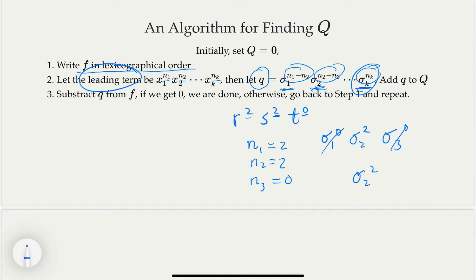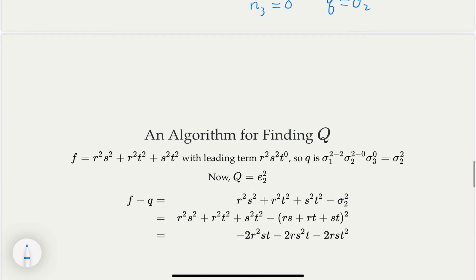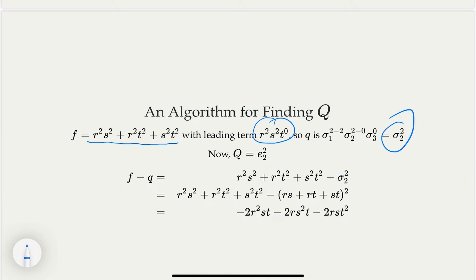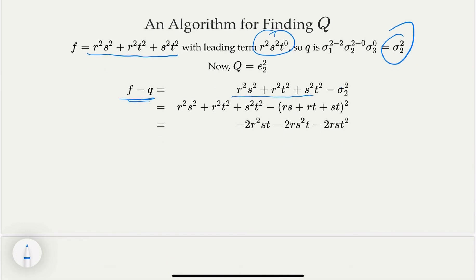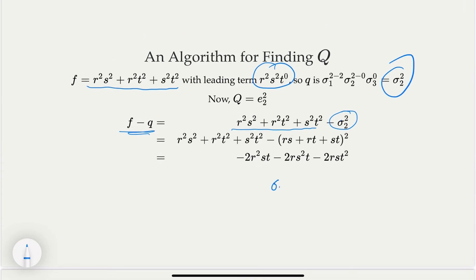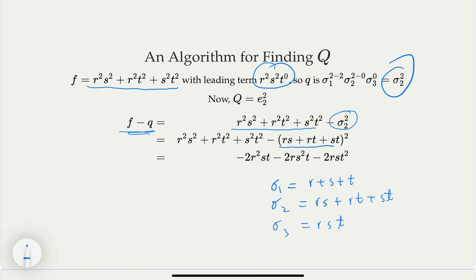So our first Q is sigma two squared. The algorithm says subtract Q from the original polynomial F. What is sigma two? For a cubic equation, sigma two is the pairwise sum: RS plus RT plus ST. Plugging that in and expanding sigma two squared, then canceling terms with F, we get the remainder. You can notice there's a common factor, which factors out as RST times R plus S plus T. That happens to be sigma three times sigma one.